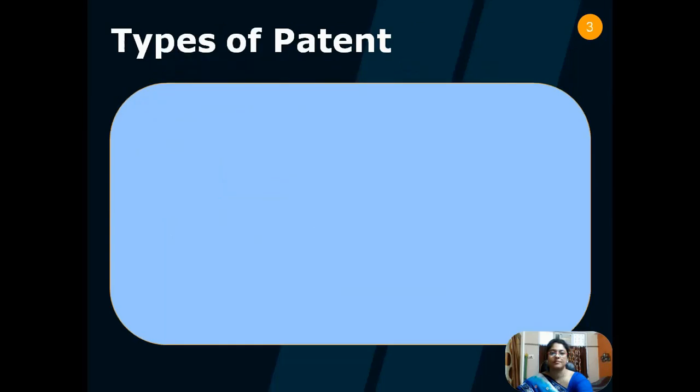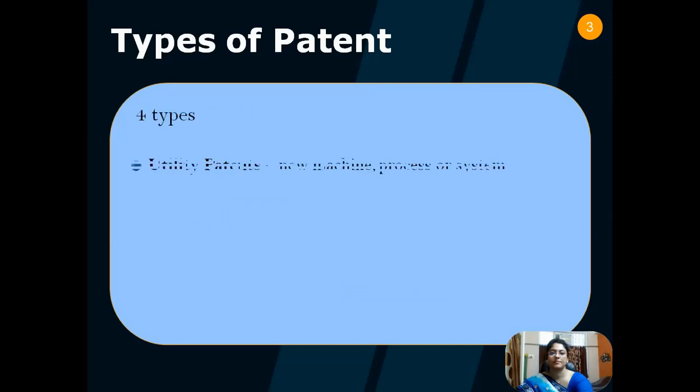There are four different types of patent. Number one is the utility patent. It is a long technical document that teaches the public how to use a new machine, process, or system. New technologies like genetic engineering and internet-driven software are challenging the boundaries of what kinds of inventions can receive utility patent protection.